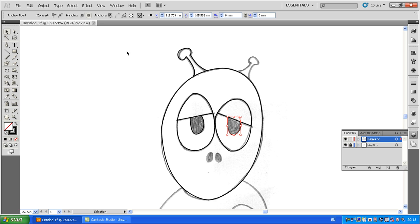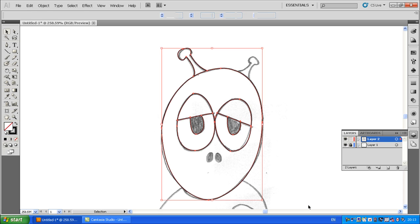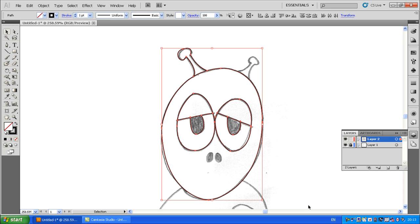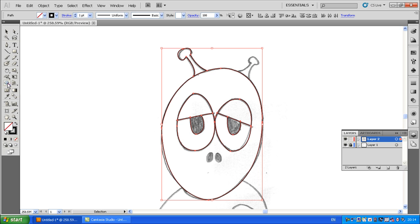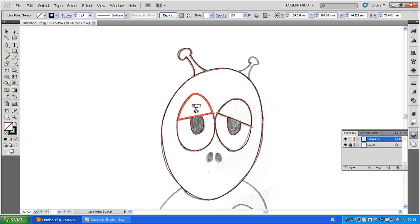And here comes the fun part. What you do now is select all the lines you've done — in your case you would select the whole character. Then get the Live Paint Tool, which is hiding under the Shape Builder tool. Click and hold and you get the Live Paint Bucket. Move it across until it says 'click to make a live paint group,' and you click it — and it's basically done.